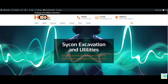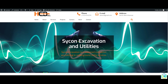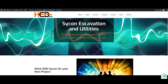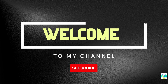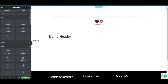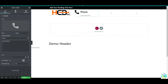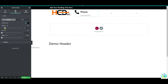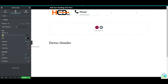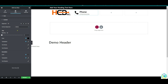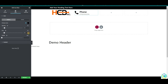Are you looking for changing headers on scroll using Elementor Page Builder? In this tutorial, I'll show you how to change the header on scroll with Elementor sticky headers. So let's go ahead and get started on this video. Here we go.